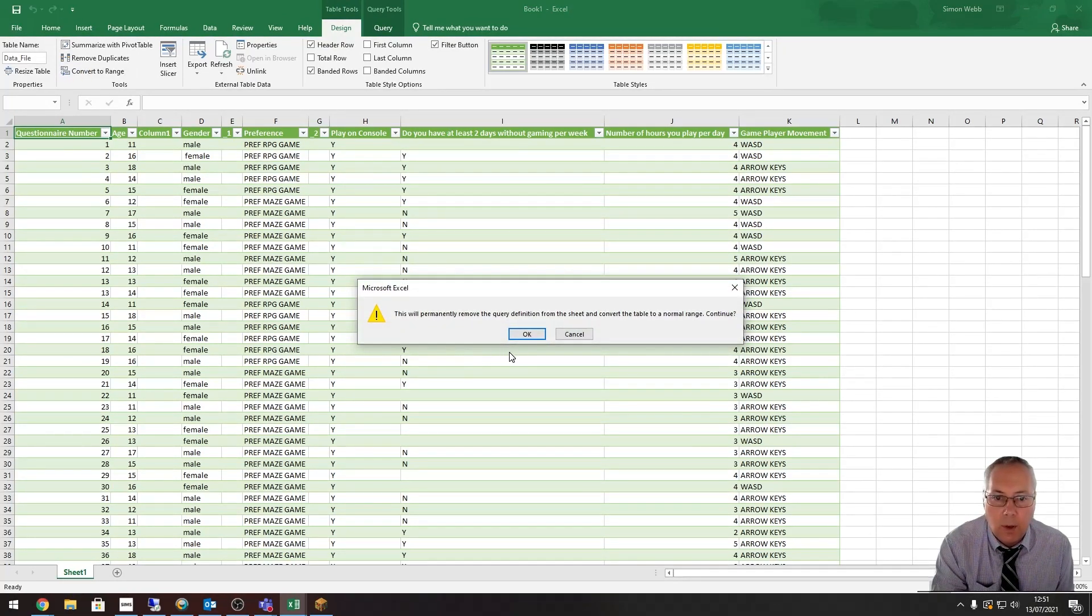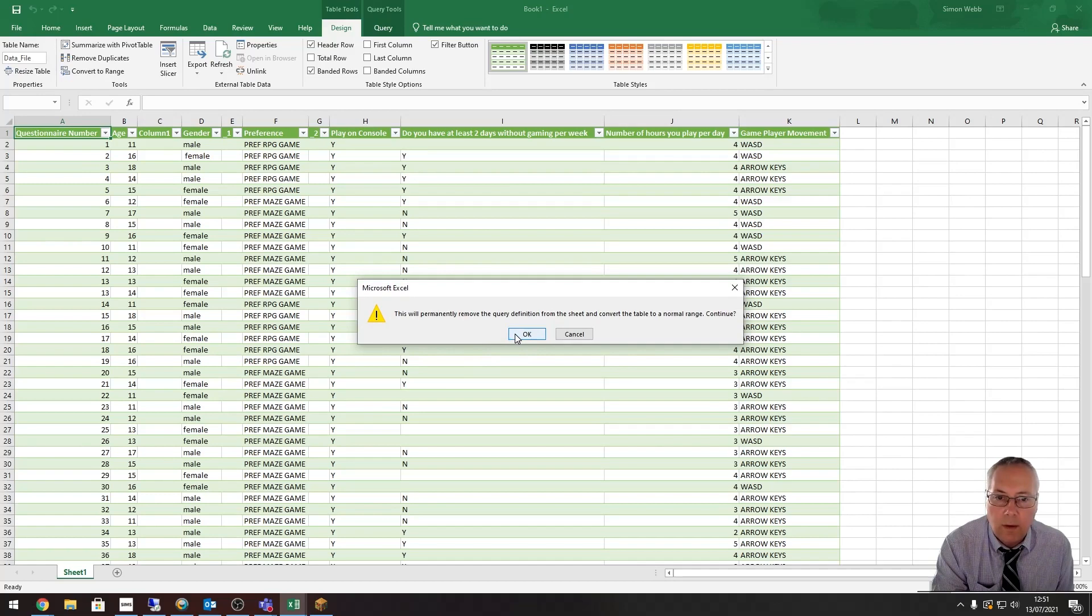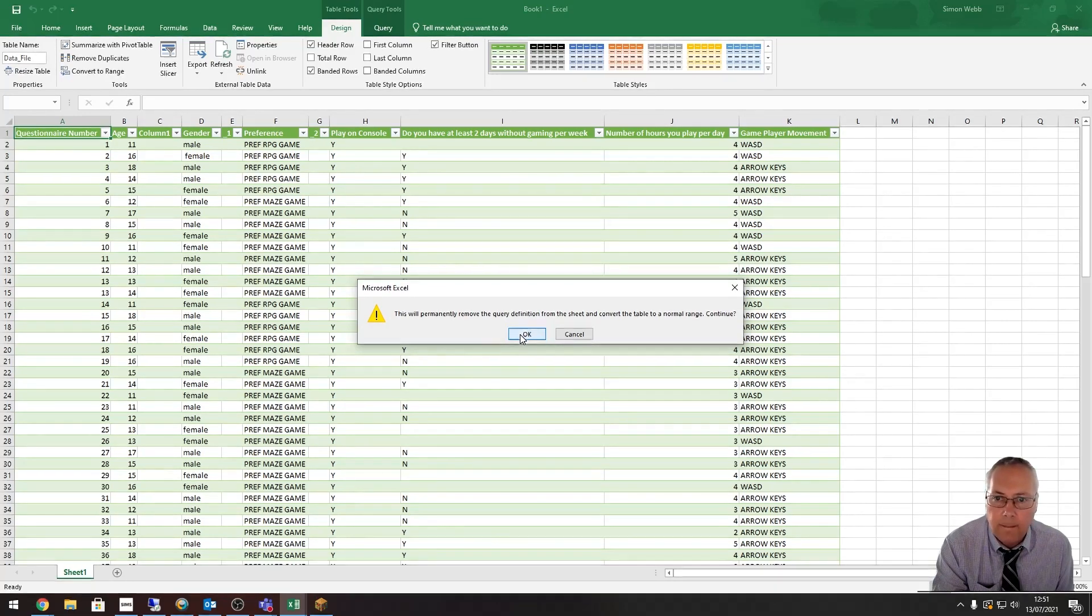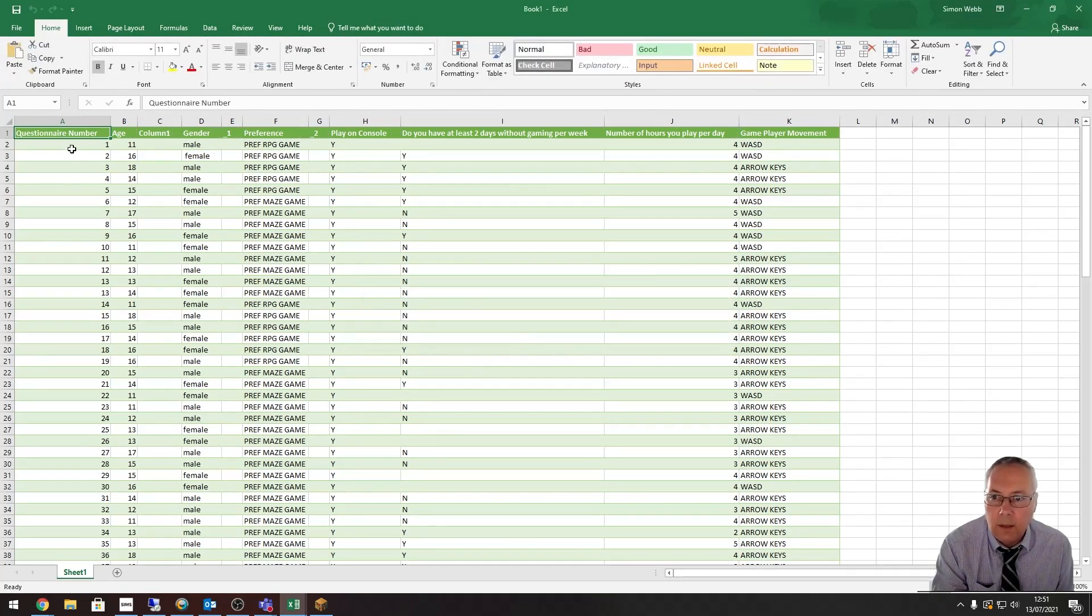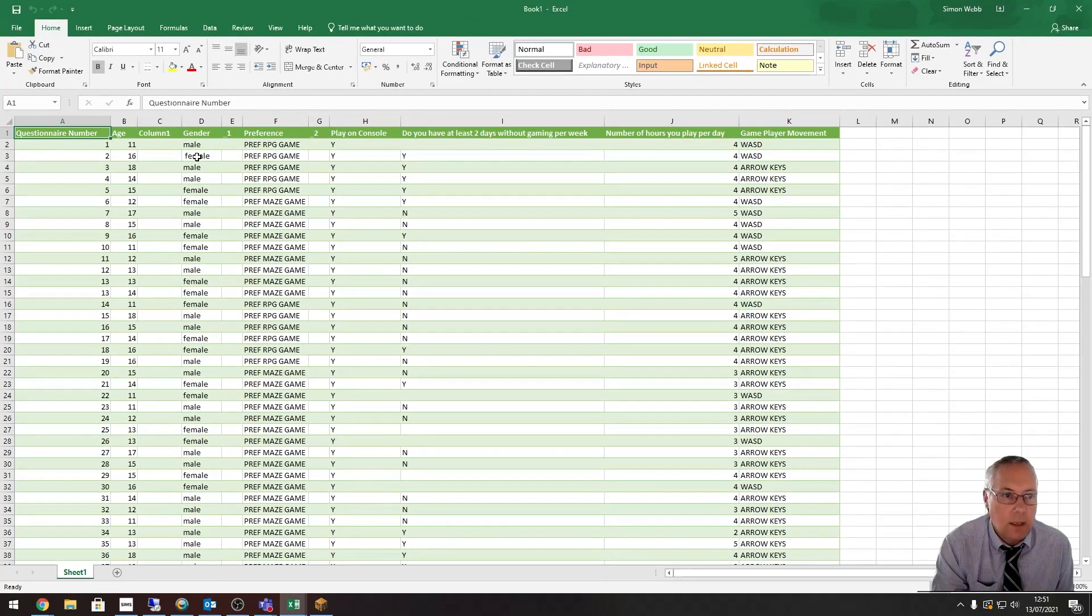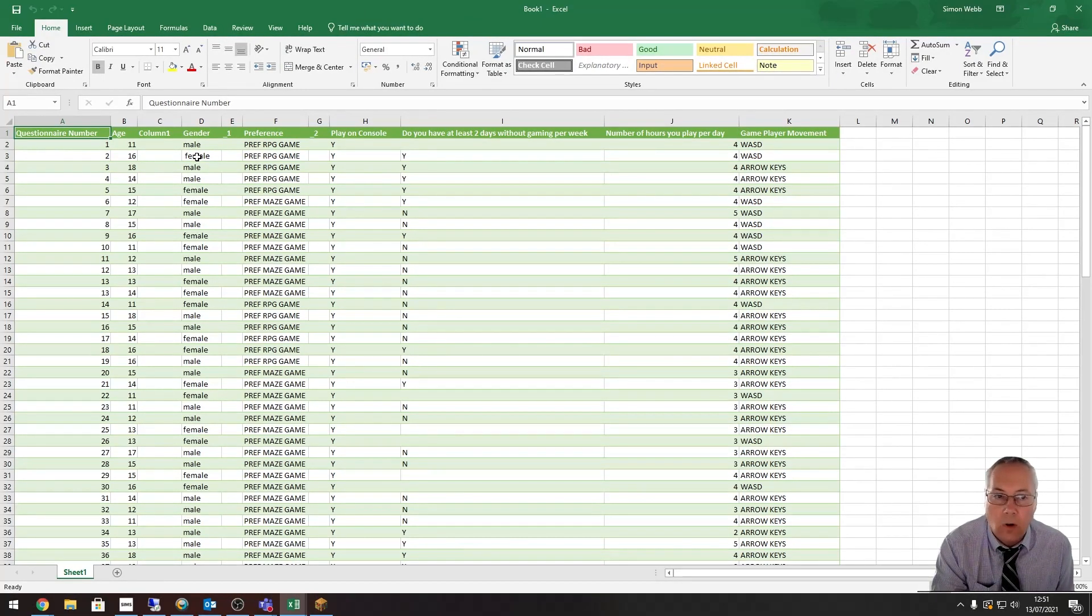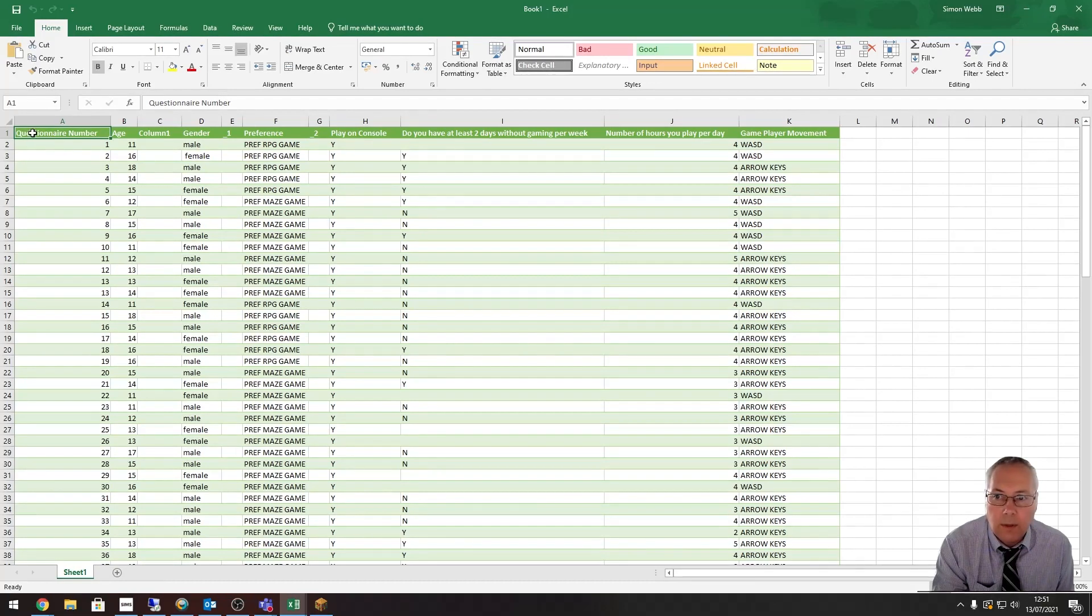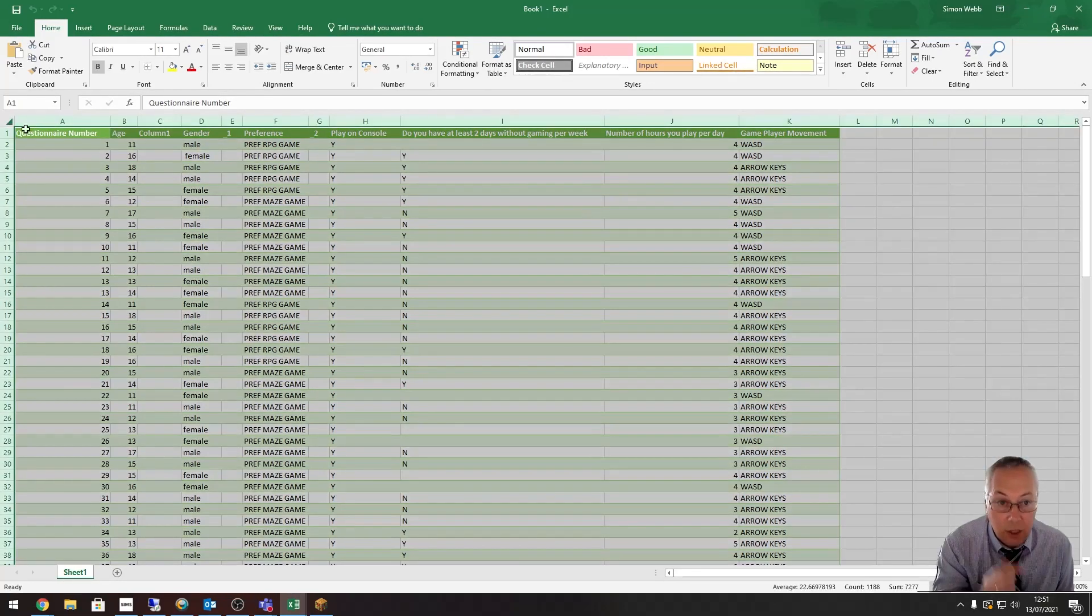It says it will permanently remove the queries—that's absolutely fine. Click OK, and you can see this removed the filters from the top, but this is now a range. To get it into an unformatted format, I'm just going to select the sheet.